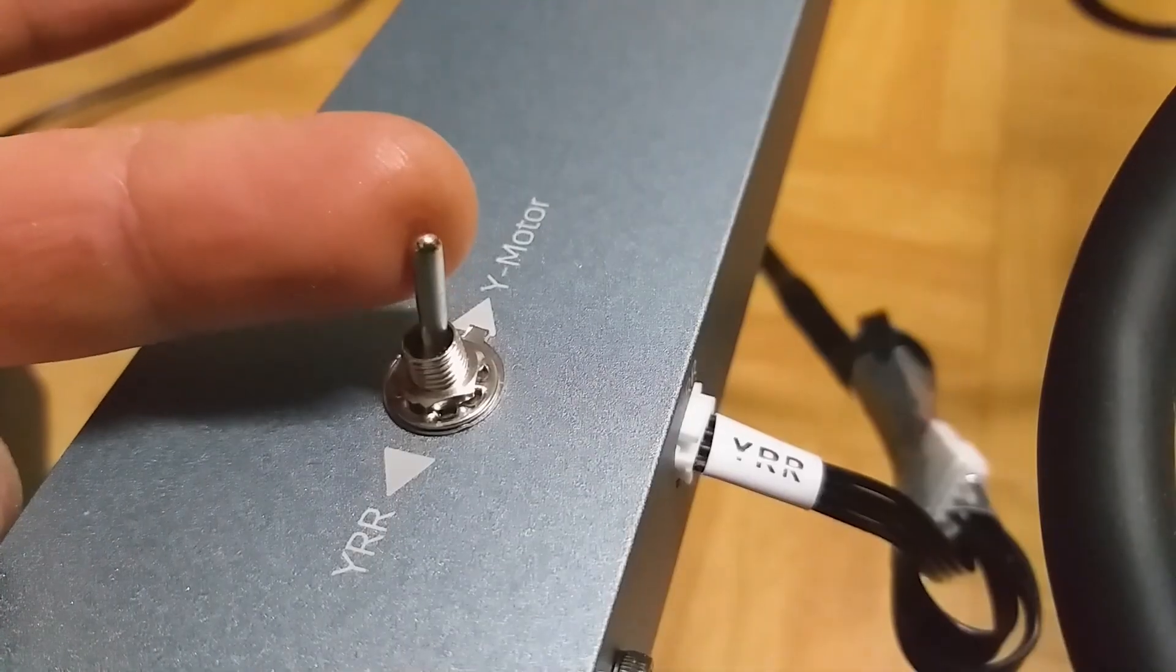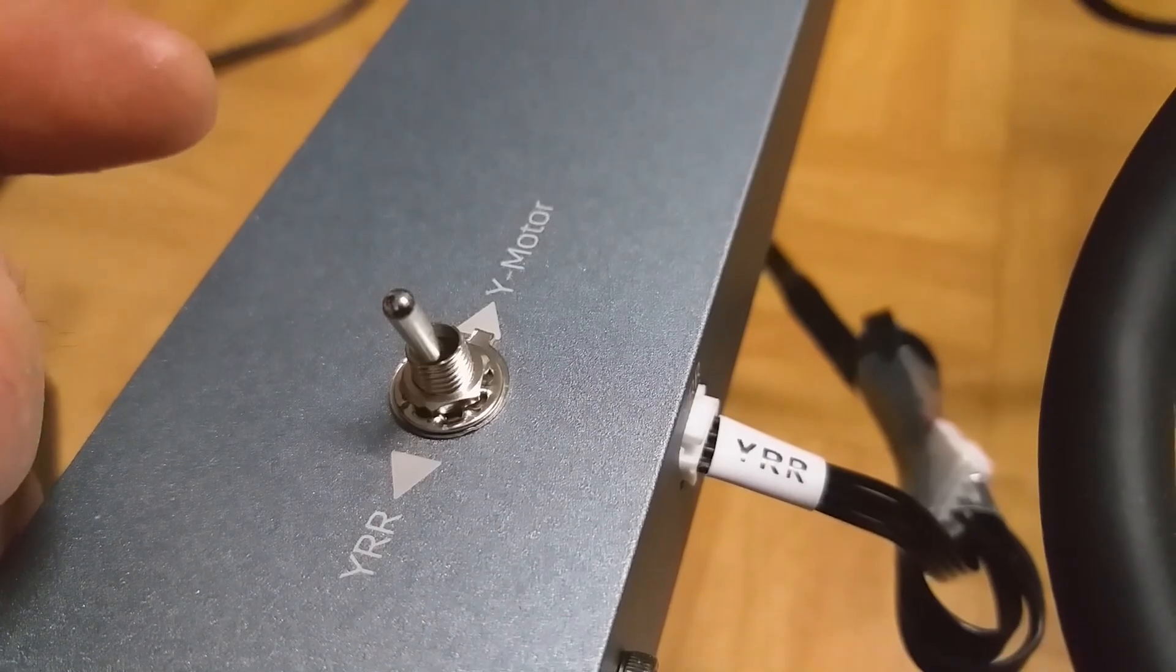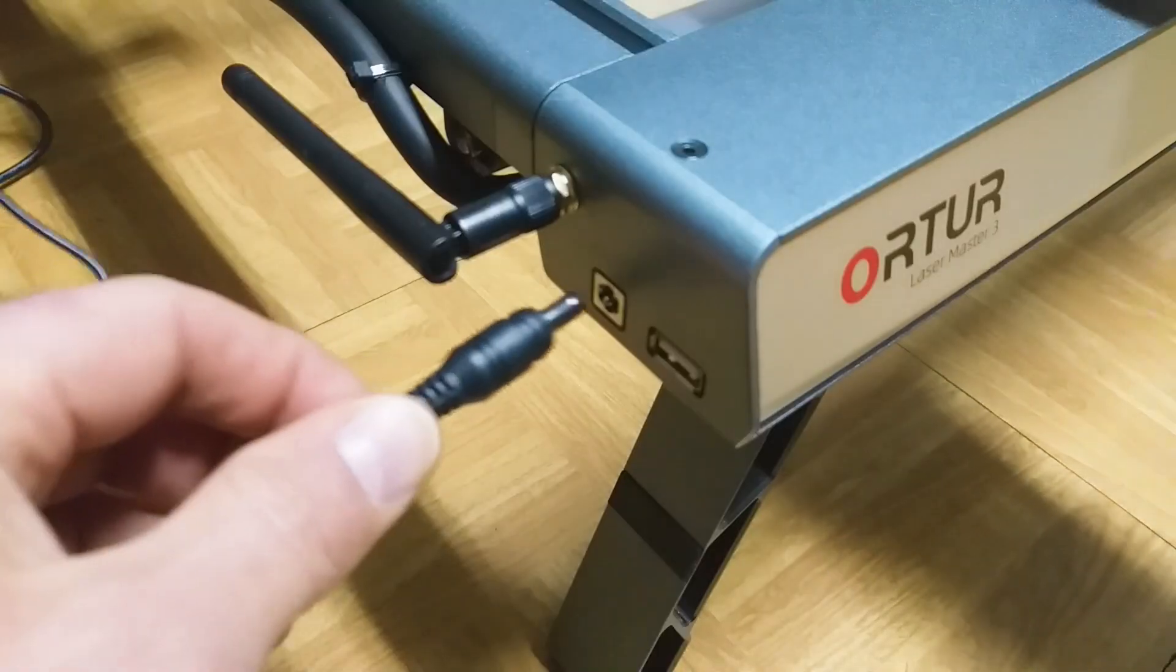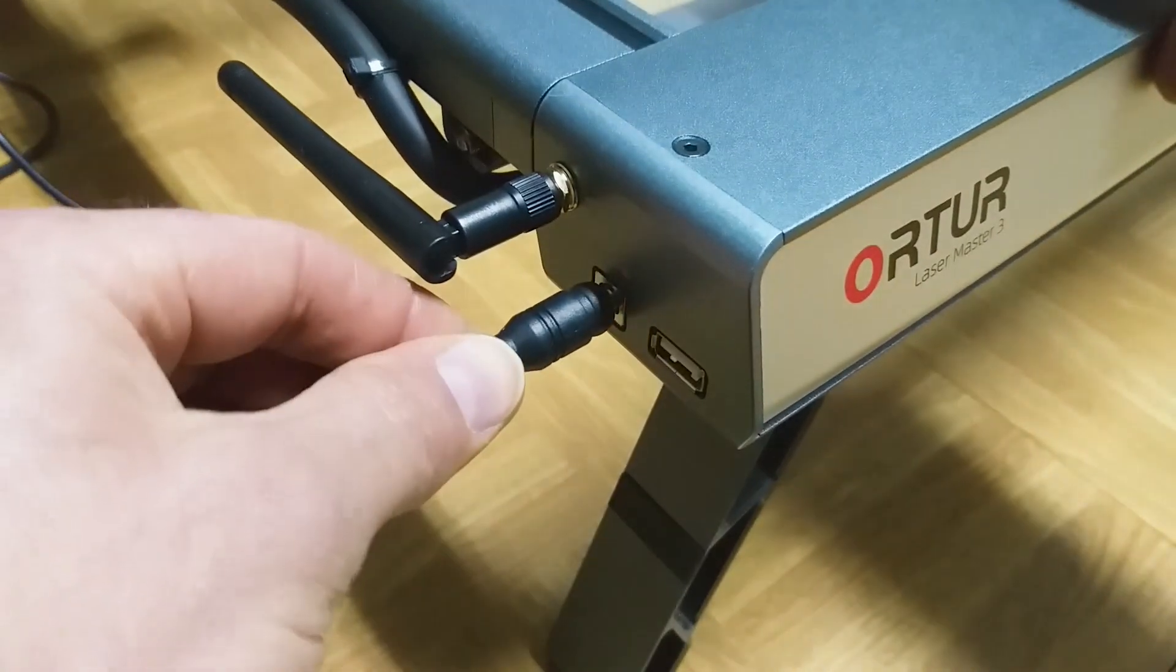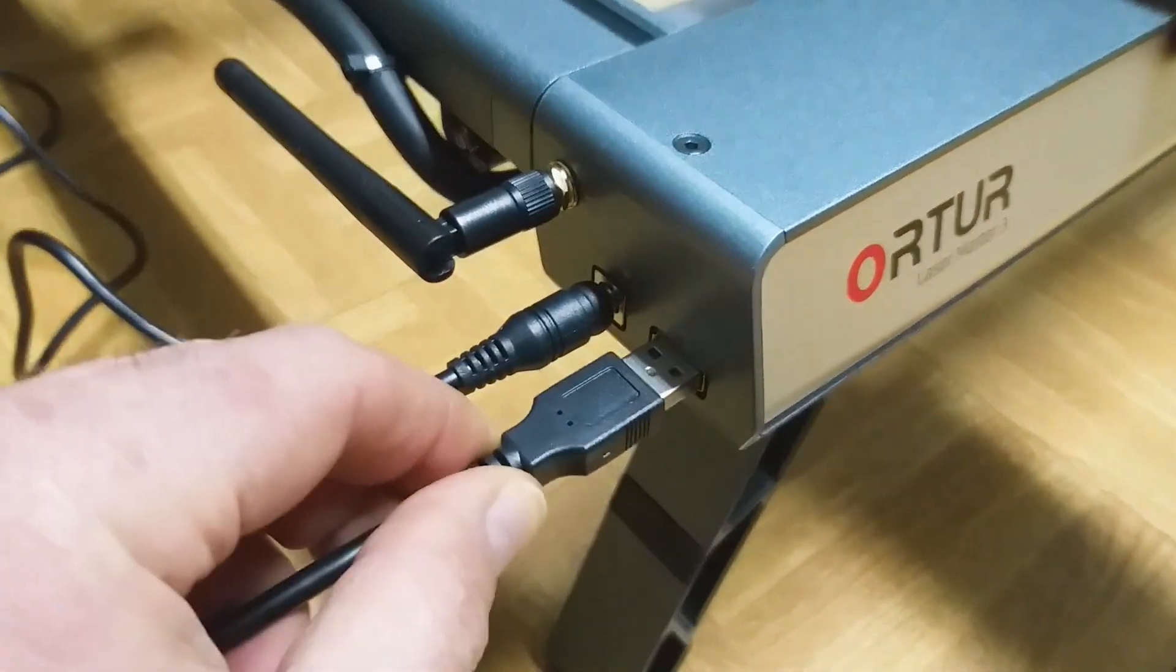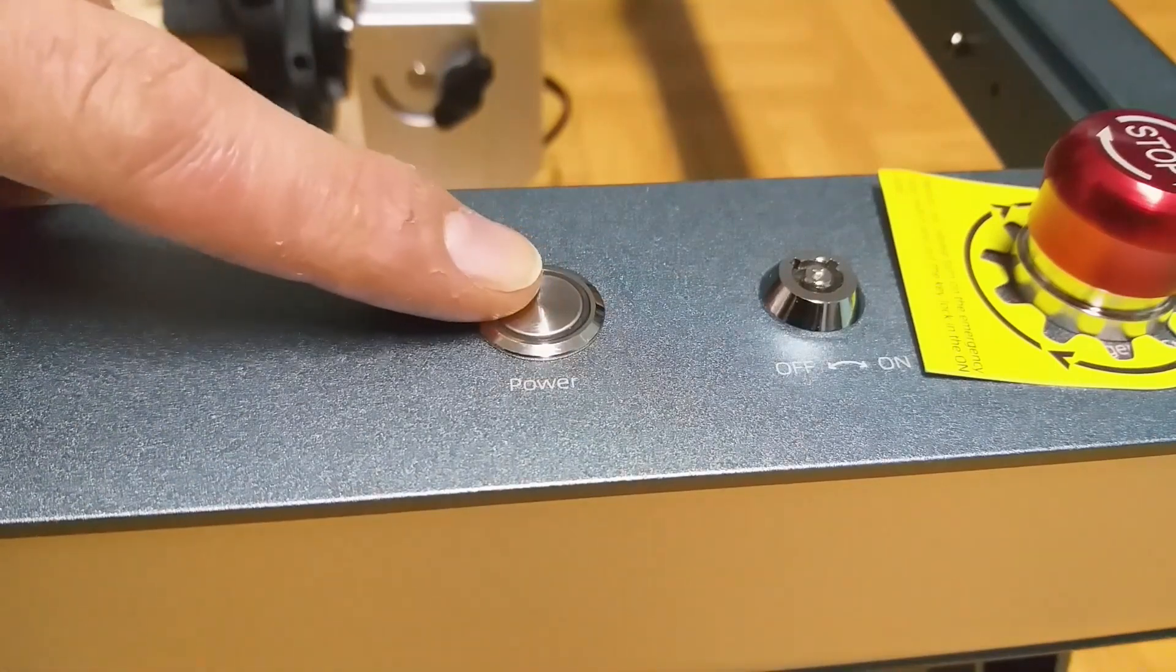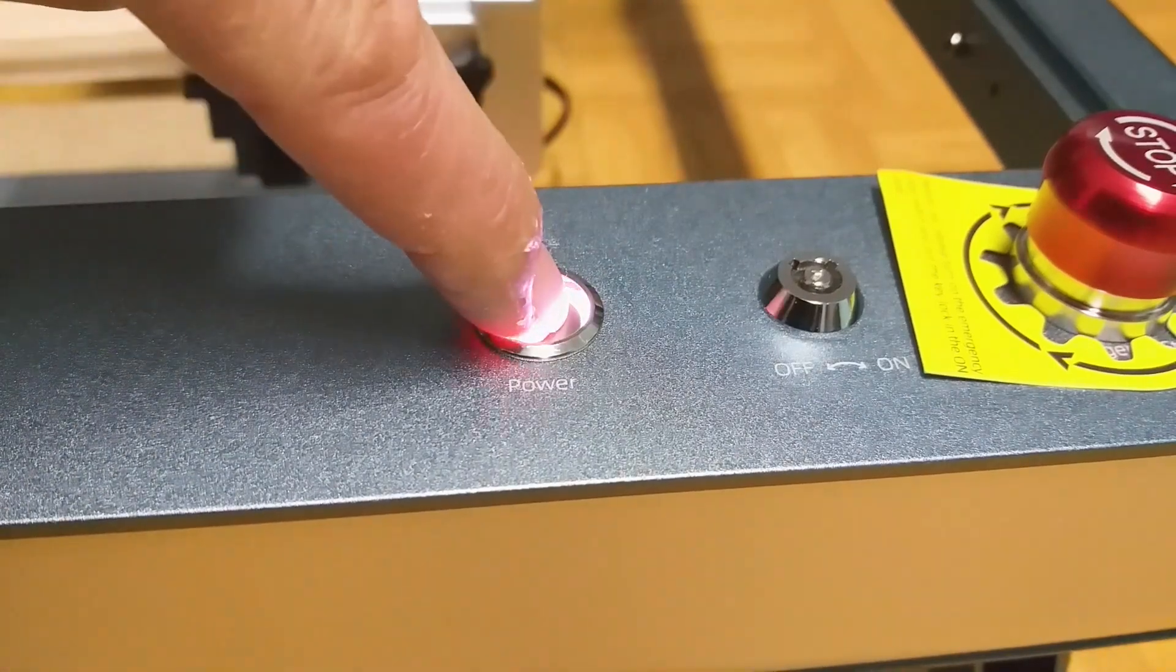You need to put the switch on this side, connect power USB cable, turn on the machine.